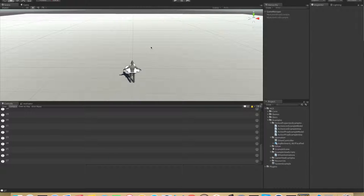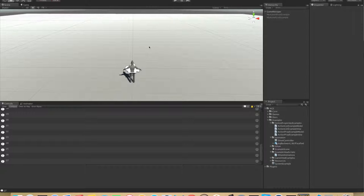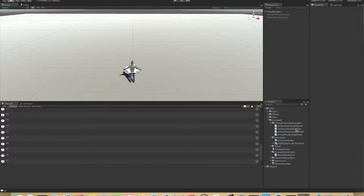Welcome to the third part in the tutorial series on the action game system for Unity 3D. In this tutorial we will be creating a new system with a model and a view. In the first two tutorials we called them model and views, but actually they were not using the base system of AGS.